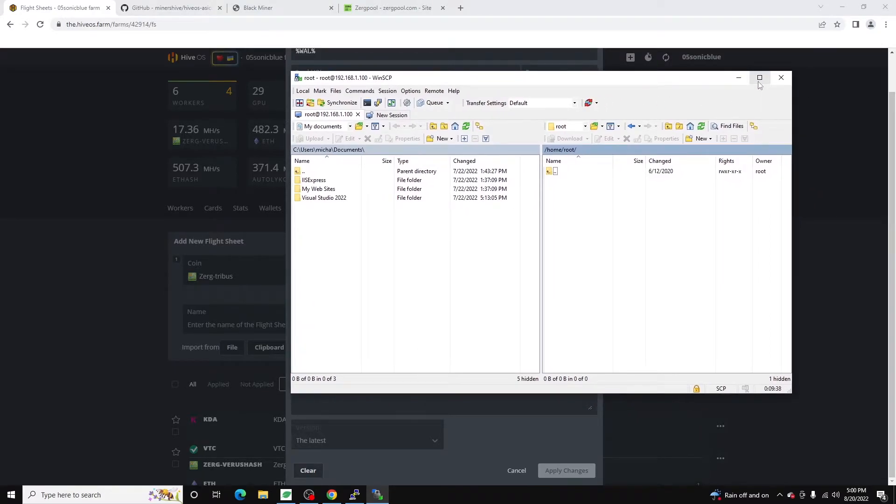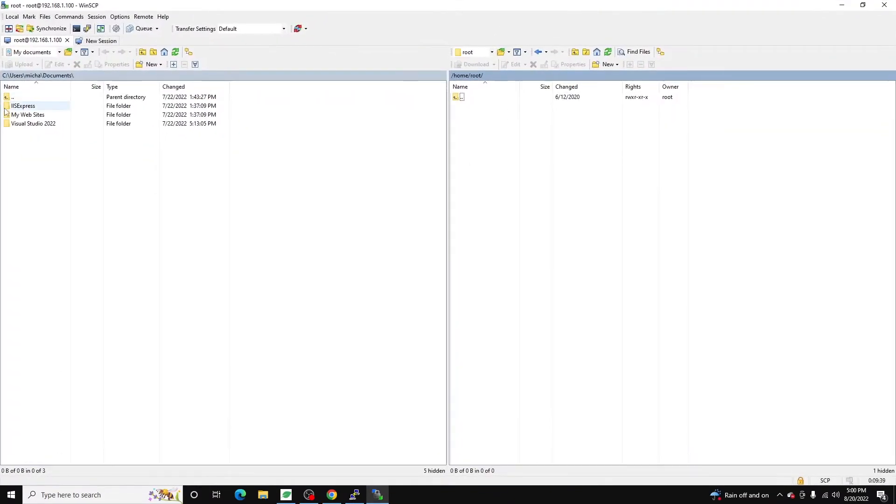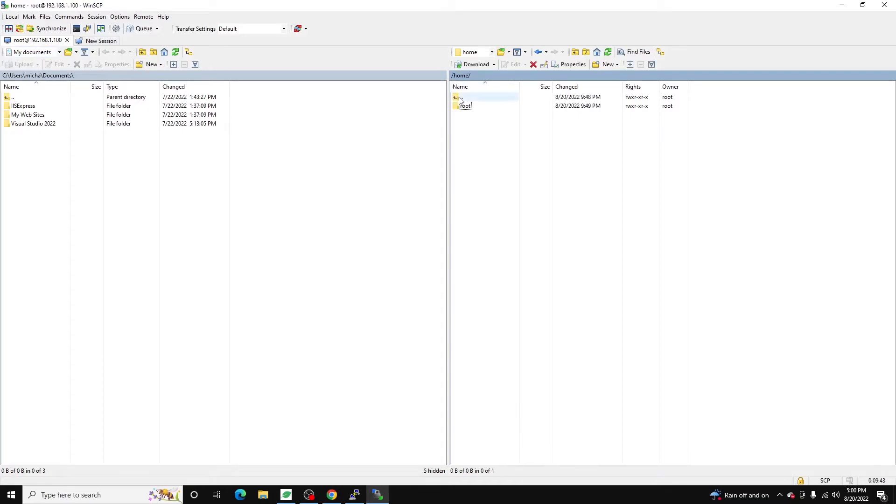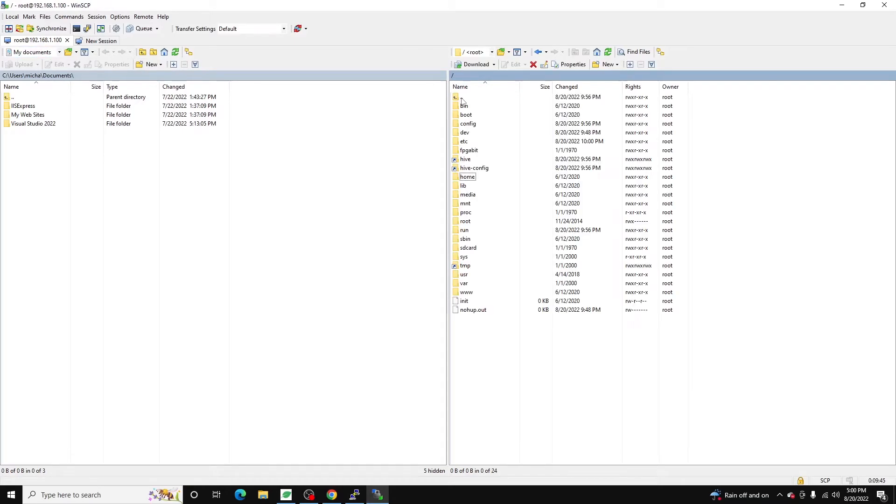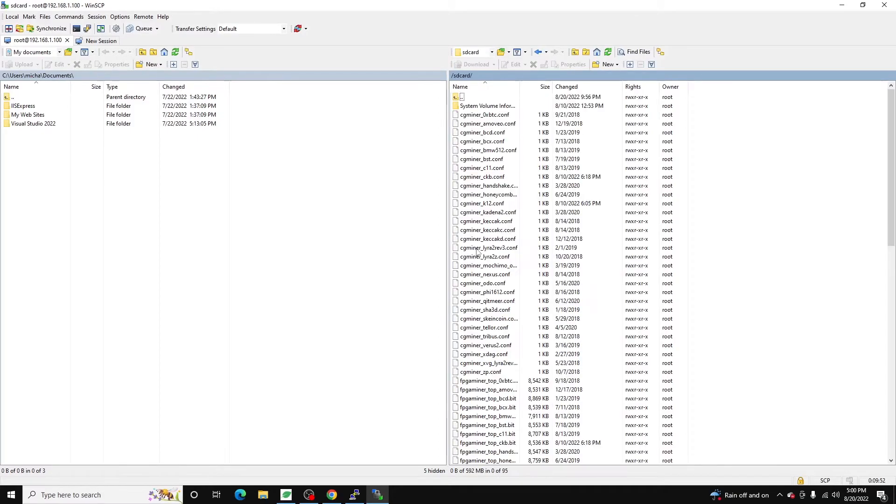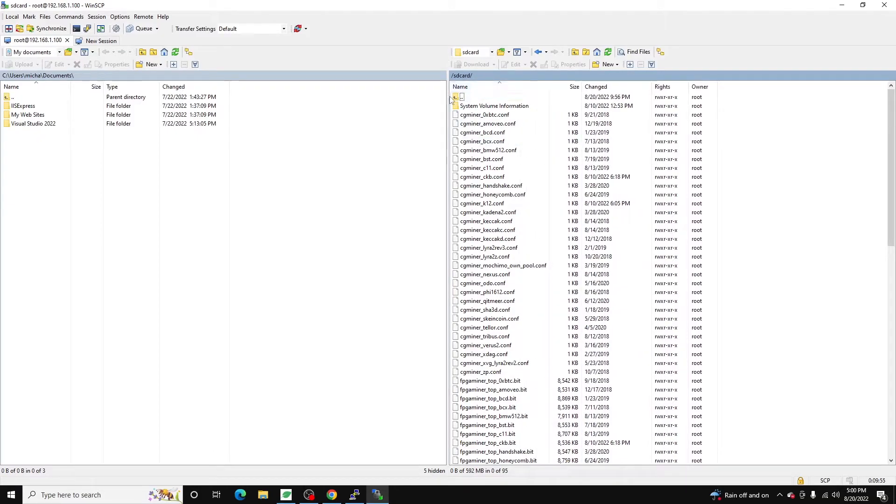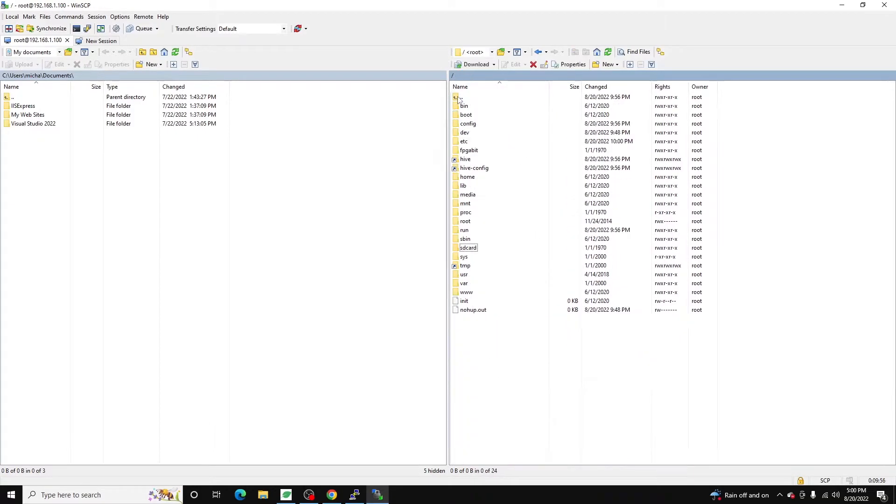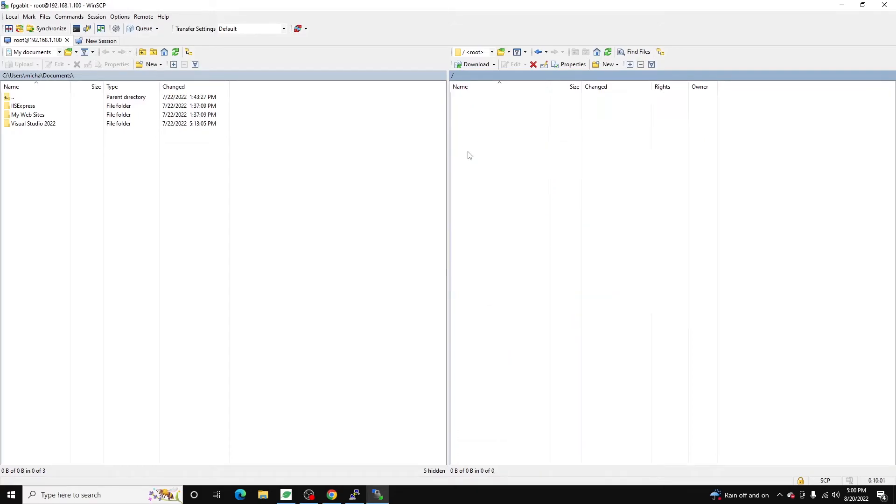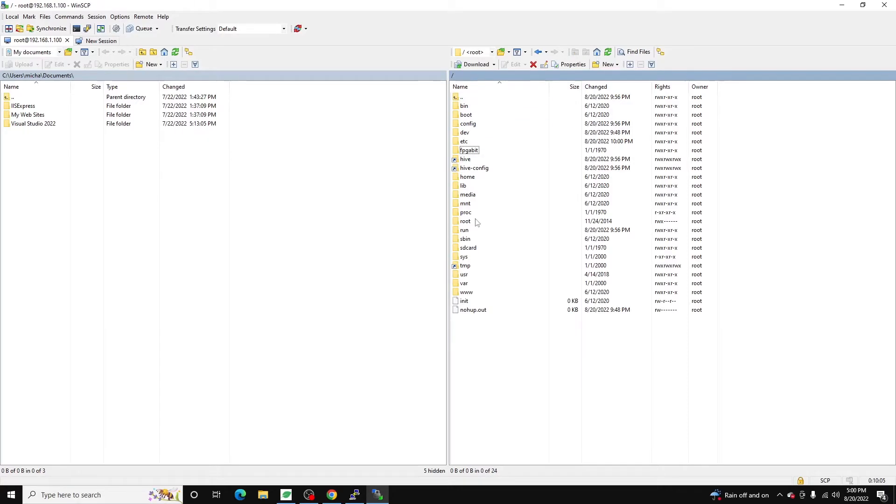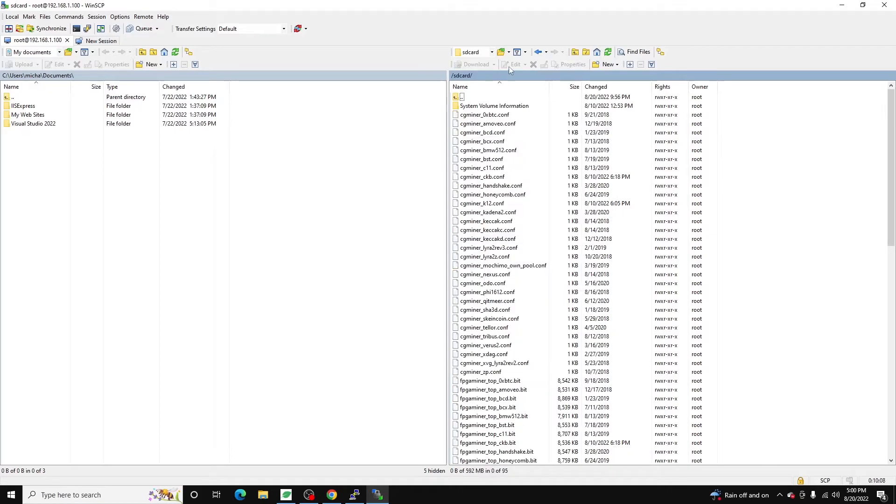I am connected via WinSCP to the FPGA and I'm going to move up two folders to essentially the drive route. And I already have all of mine on an SD card. If you don't have an SD card with loaded up with bitstreams, then they'll probably be in the FPGA bit folder. But as you can see, I only got a couple there. Pretty much all of mine are in the SD card folder.